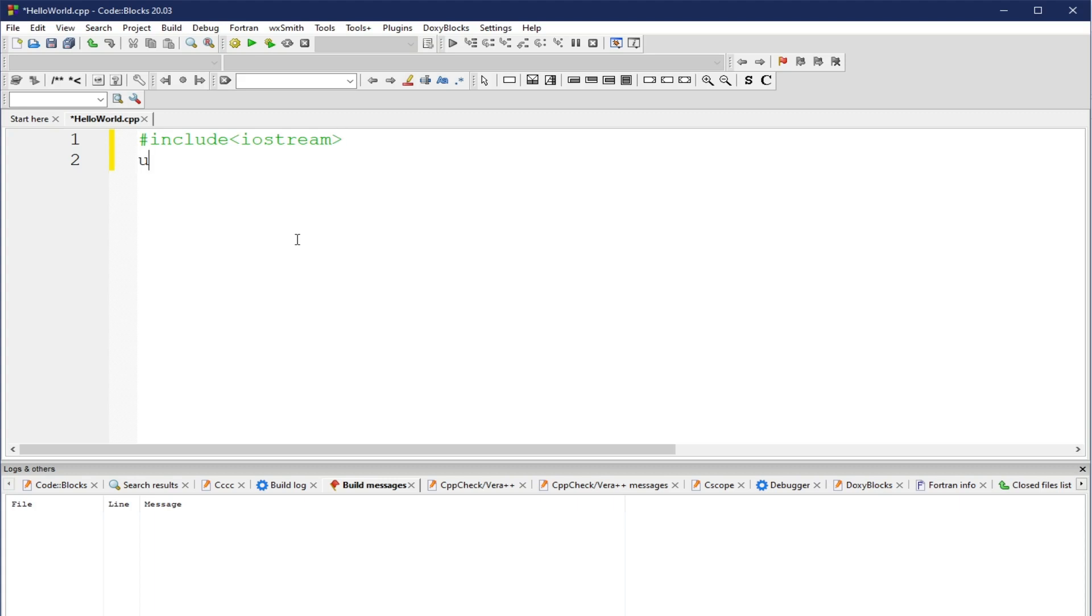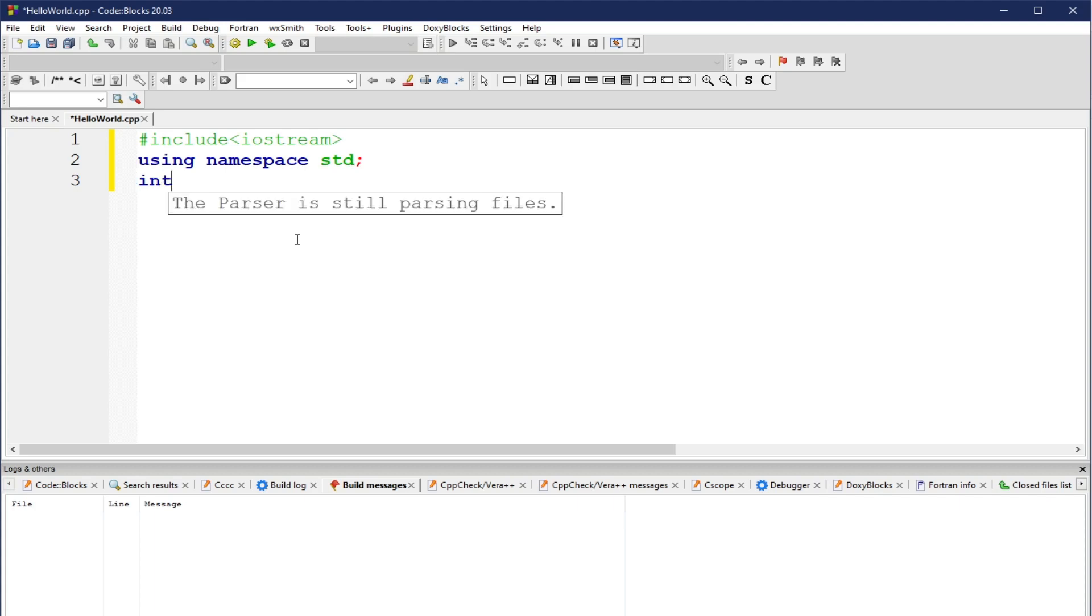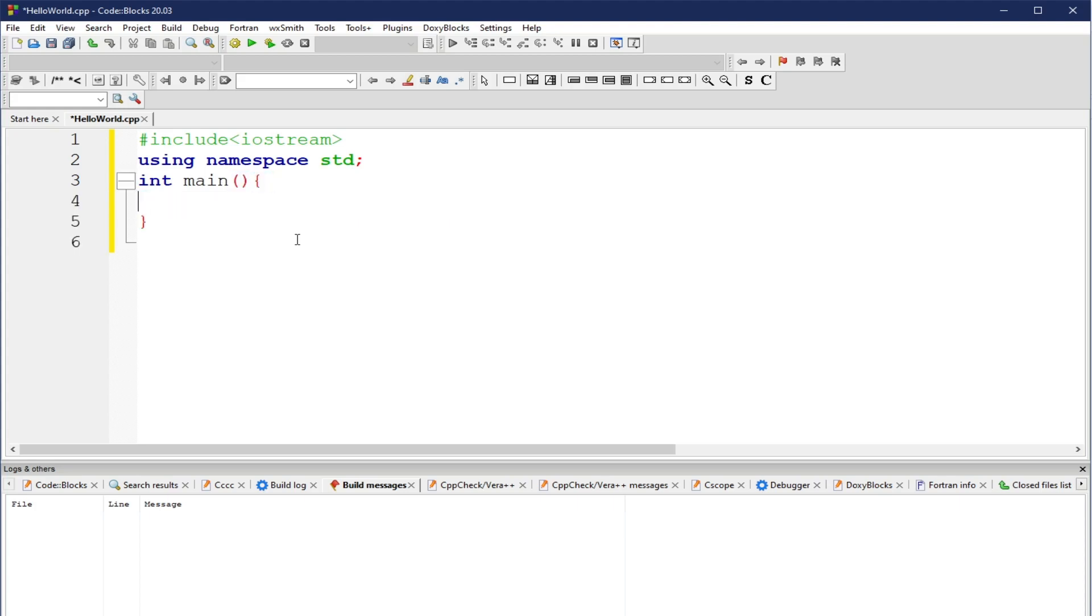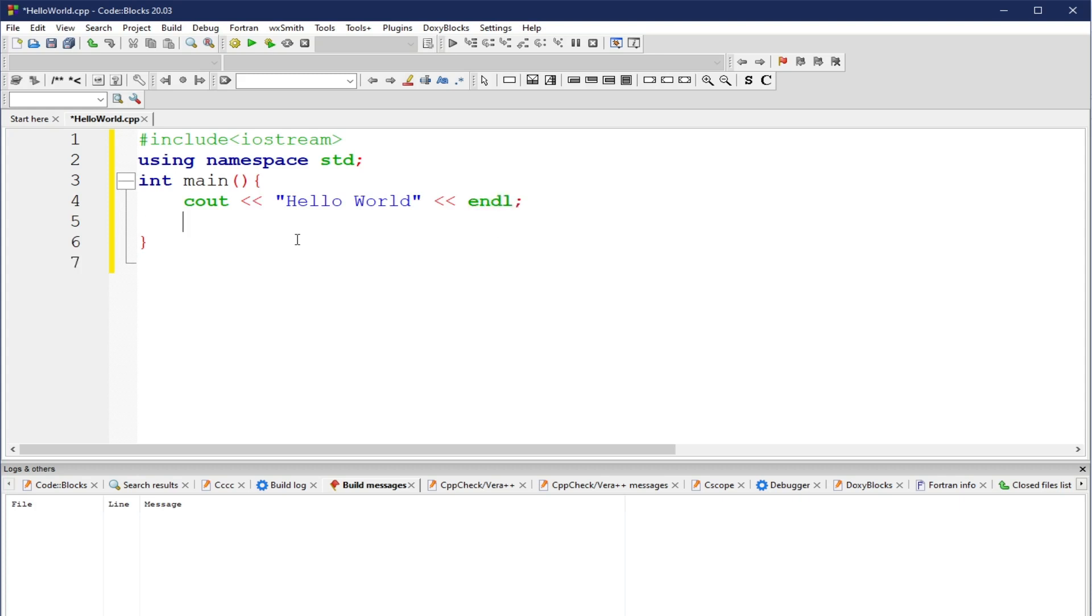Then we have here using namespace std. I won't be explaining the code line by line. Again, this is just a demonstration on how to use CodeBlocks as a tool to build and compile your C++ code. Then, let's try to add int main. Then cout. Try to have here a lowered end line. Return 0.